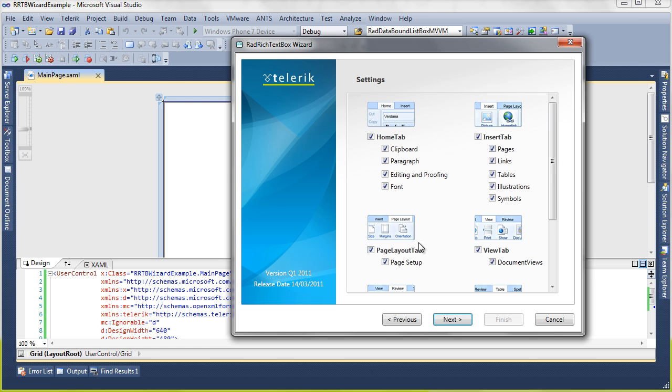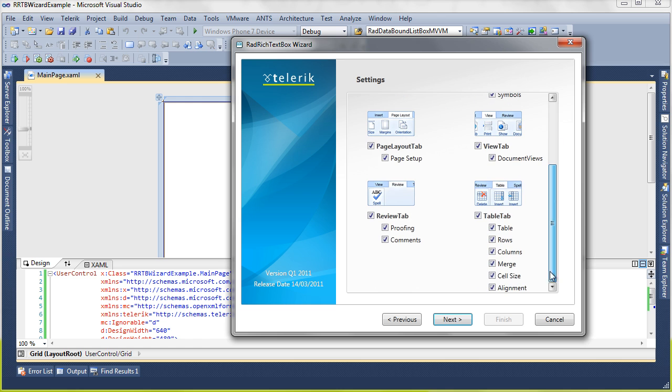I want everything on the home, insert, page layout, view, scrolling down, table, and review tab.